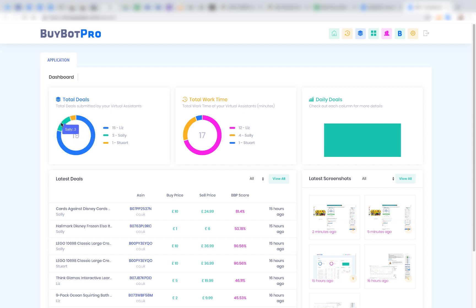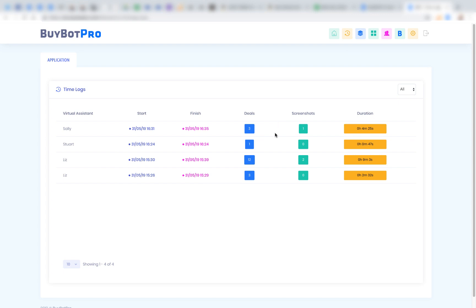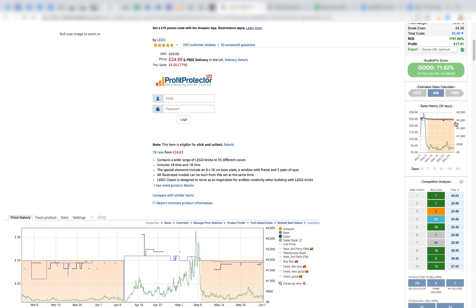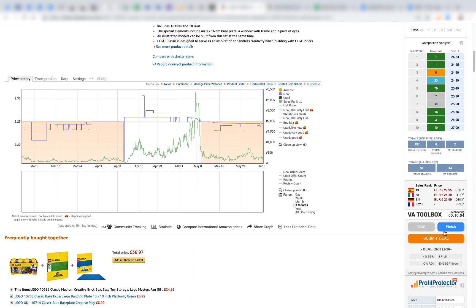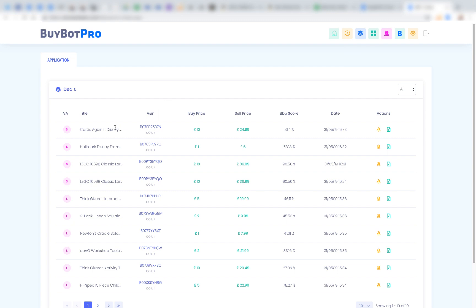The dashboard shows how many deals each VA has found — for example, Stuart found 1, one VA found 15, Sally found 3. It shows how long each VA worked. Under Time Logs you can see when each VA started and finished work, how many deals they submitted, and their screenshots. If you don't want to track timing, VAs can simply click Start, Submit Deal, and Finish each time, skipping screenshots — it's entirely up to how you manage your VAs.